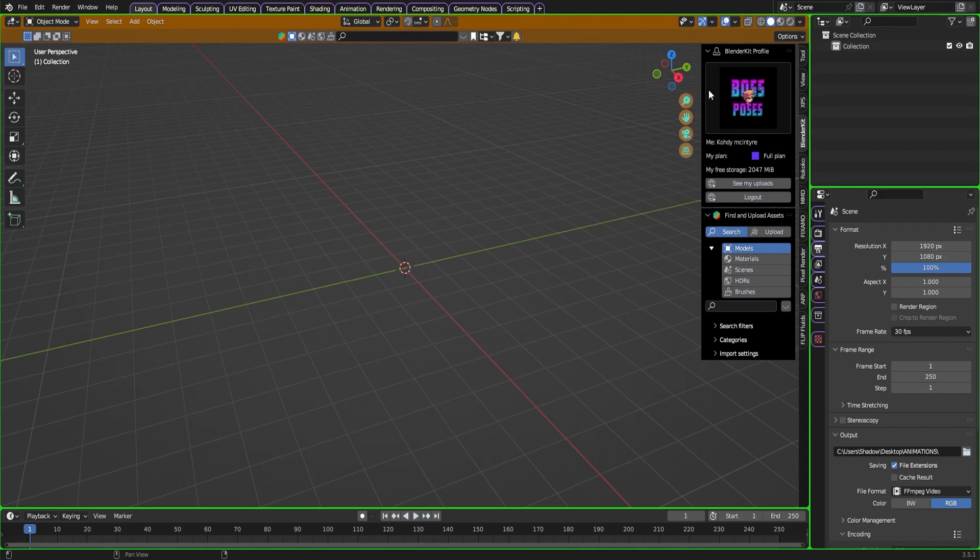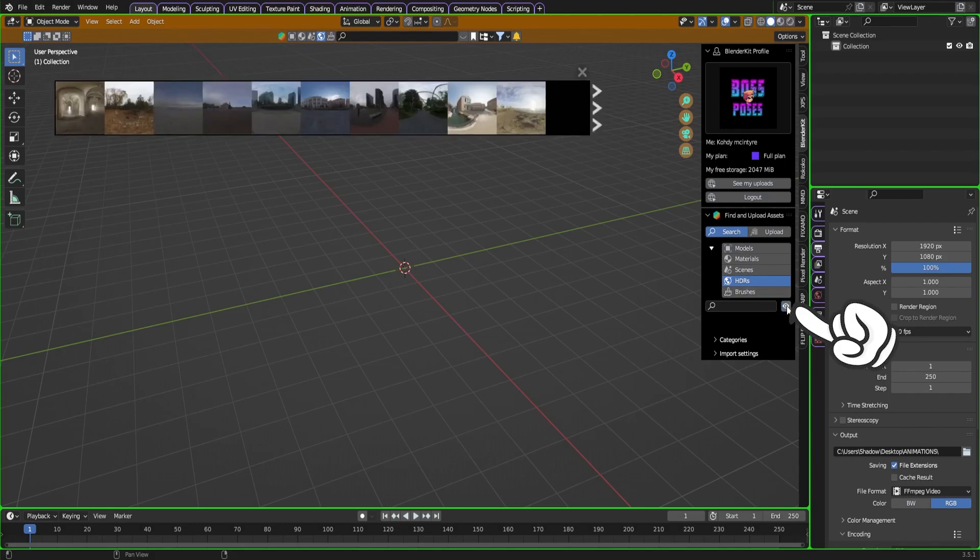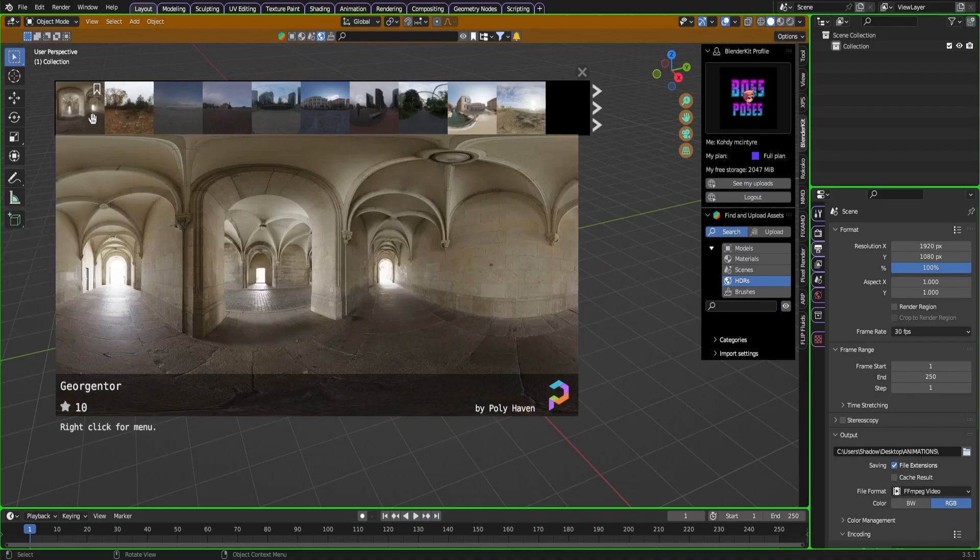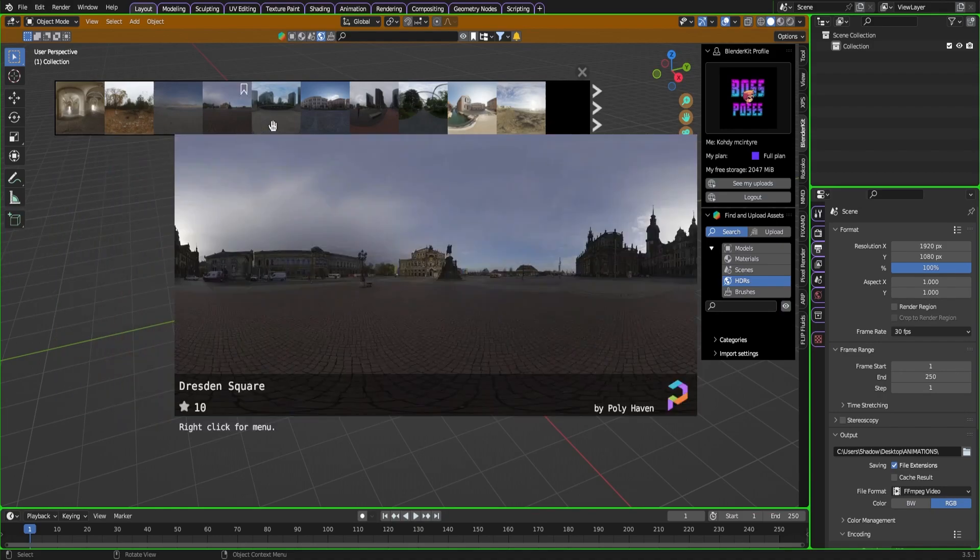So we're going to jump in here. As soon as you install the add-on and log in, you're going to notice you have these lists at the side. We're going to start with an HDRI. I'm going to click that, click the little eye here.